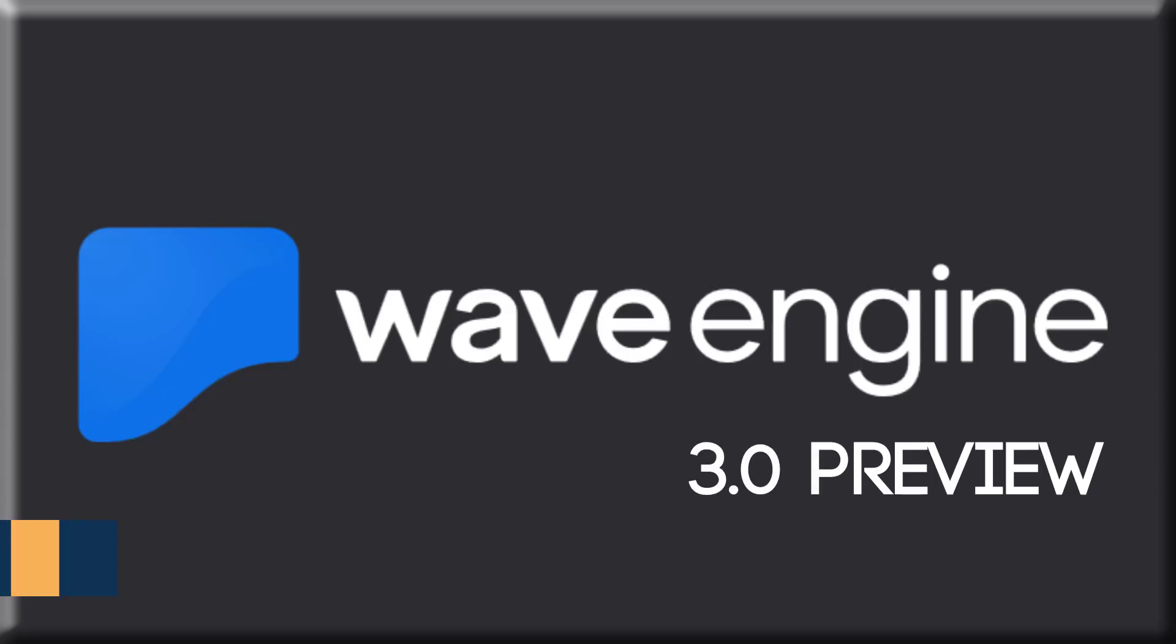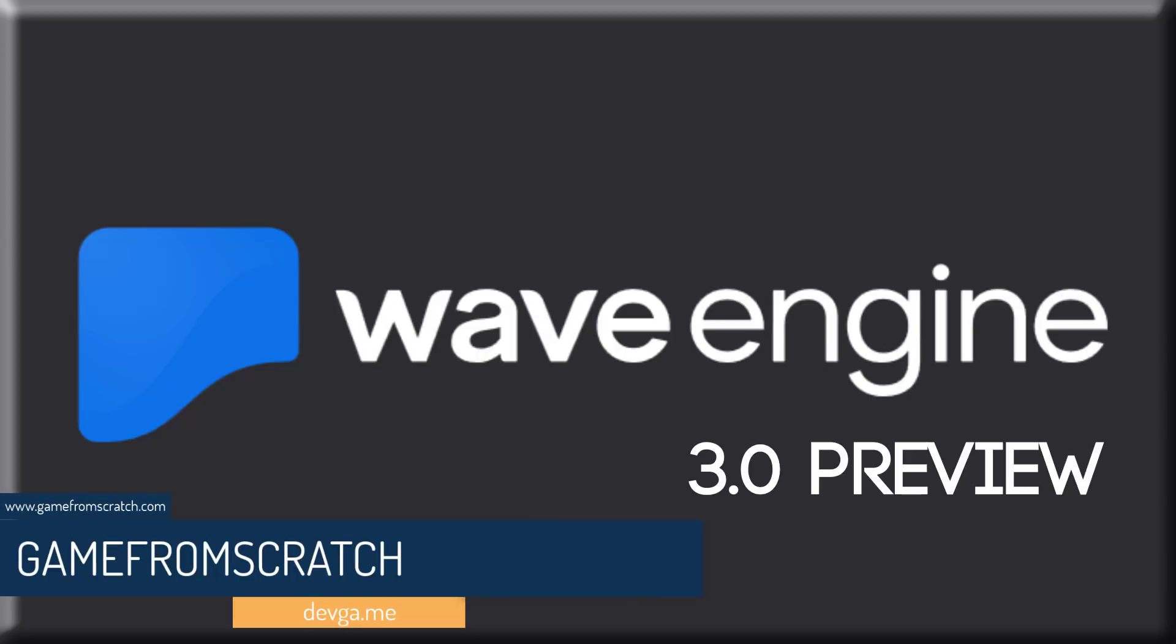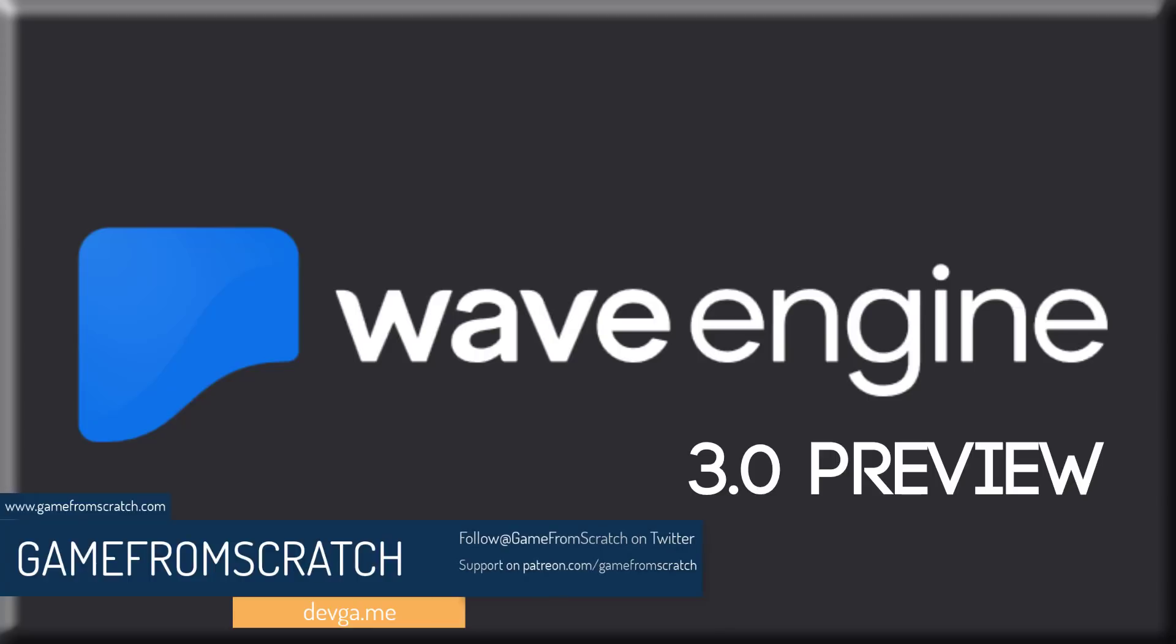Hello everybody, it's Mike here at Game from Scratch and today we are talking about Wave Engine. If you've been following this channel for some time, I've discussed this one a couple times in the past. This is a C# powered free but not open source game engine capable of targeting all kinds of platforms.